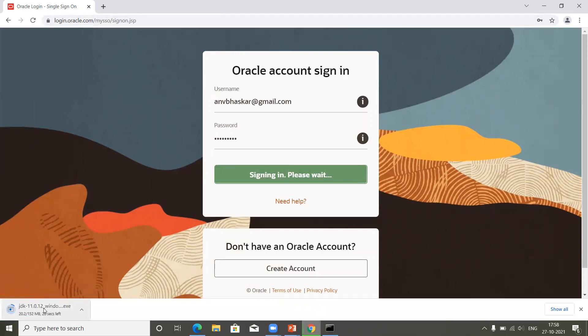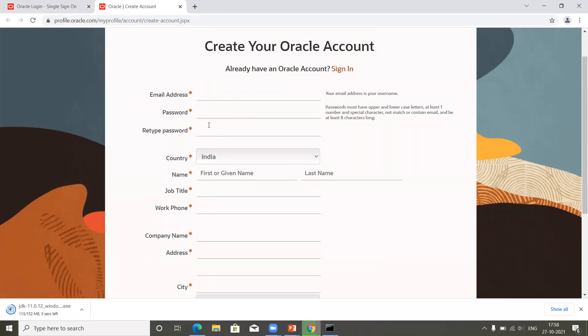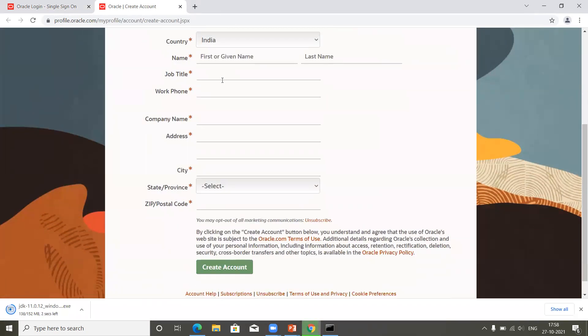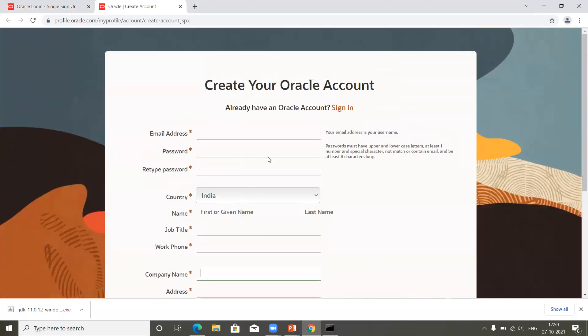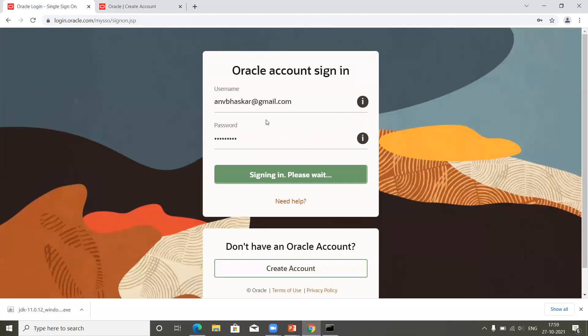JDK 11 is now downloading. If you don't have an account, click on 'Create Account.' You can provide your email address, password, first name, last name, job title — you can put 'Software Engineer' — phone number, and company name. If you don't have some details, just provide 'NA' for not applicable. Once done, you need to verify with your official email ID where you'll receive a notification. After verification, you can log in.